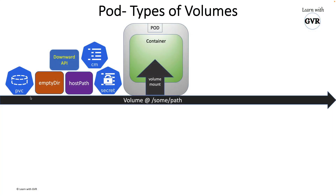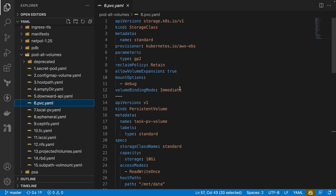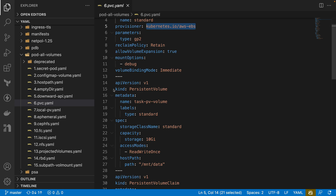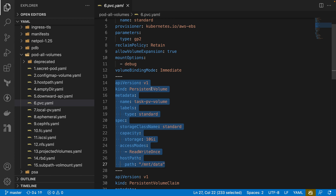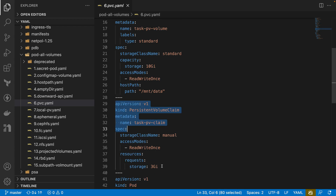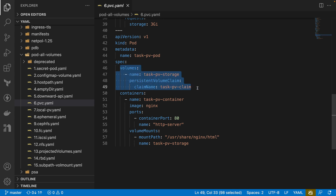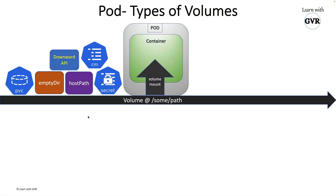Going back to the slide — the next type is PVC, which stands for Persistent Volume Claim. This is also a CKA topic. First, you define a storage class with a provisioner such as AWS EBS. Second, you create a persistent volume using that storage class. Then you create a persistent volume claim specifying your required size, for example 3 GB, attach it to the pod as a volume, and mount it to the container.